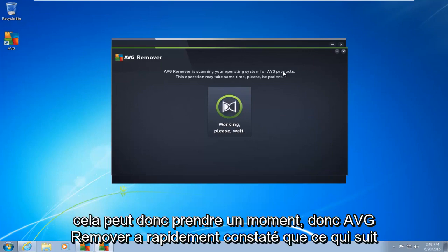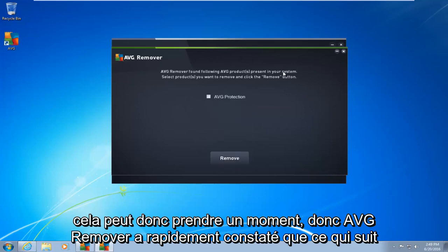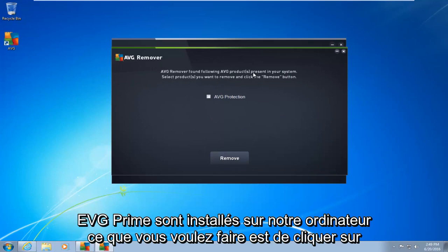So this may take a moment. Okay, so AVG remover quickly found that the following AVG products are installed on our computer.